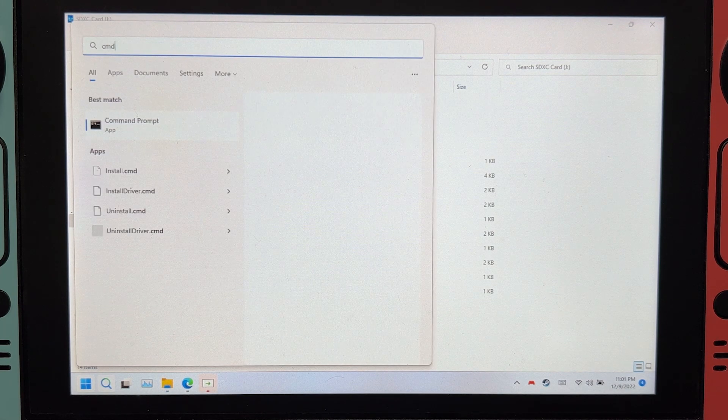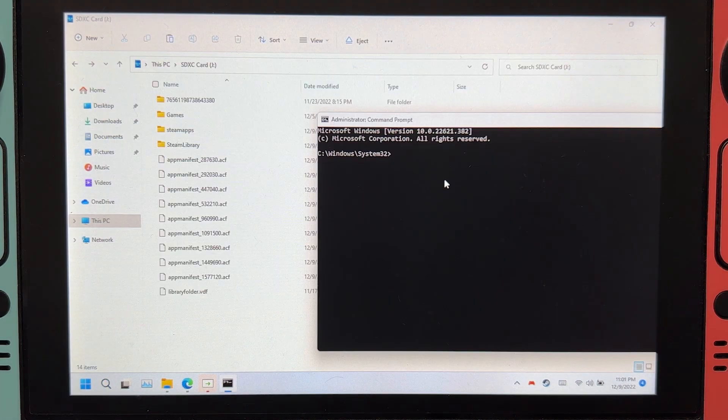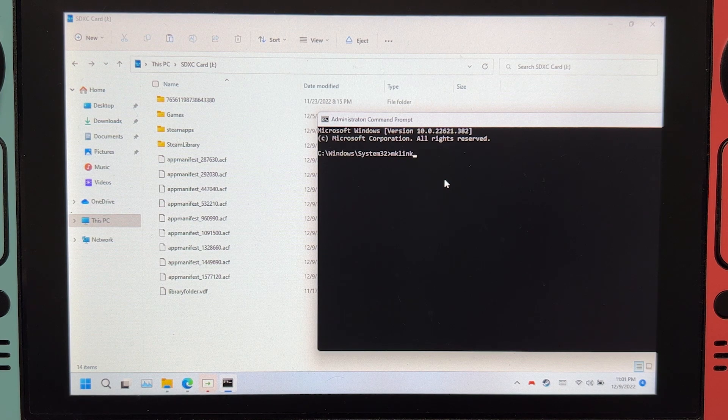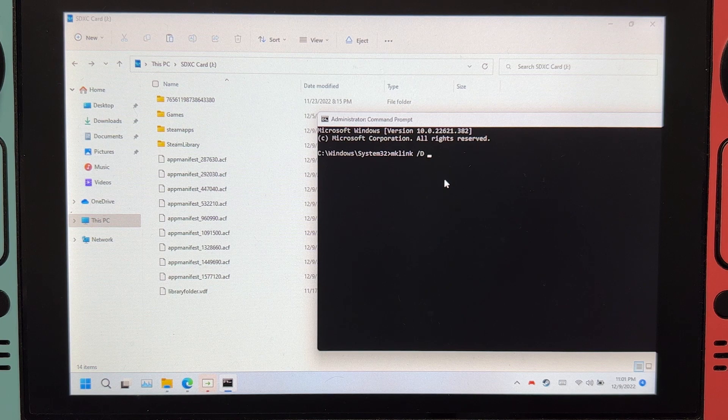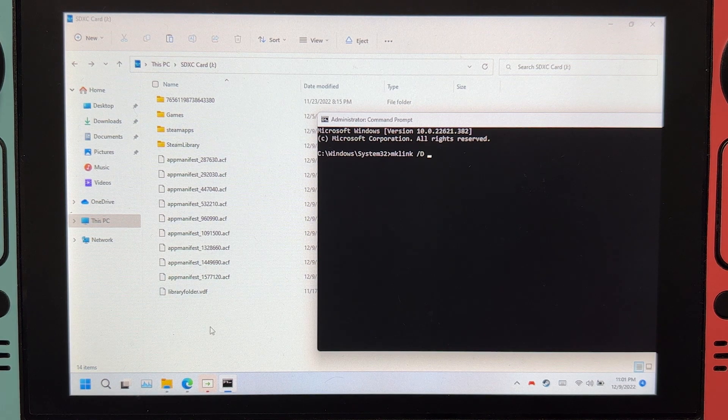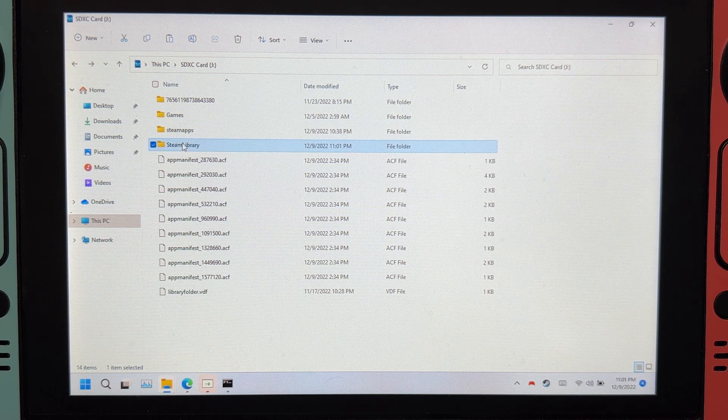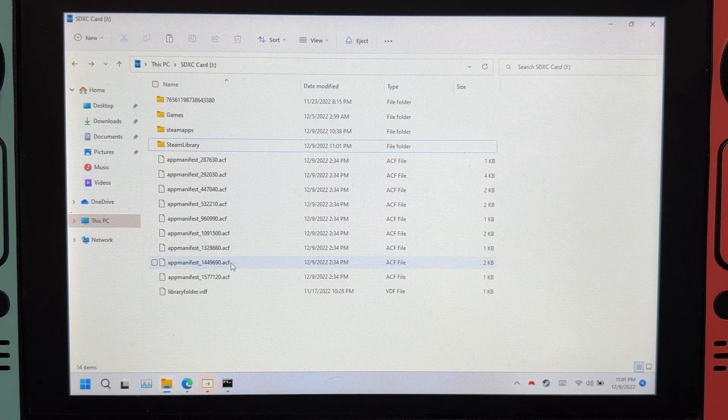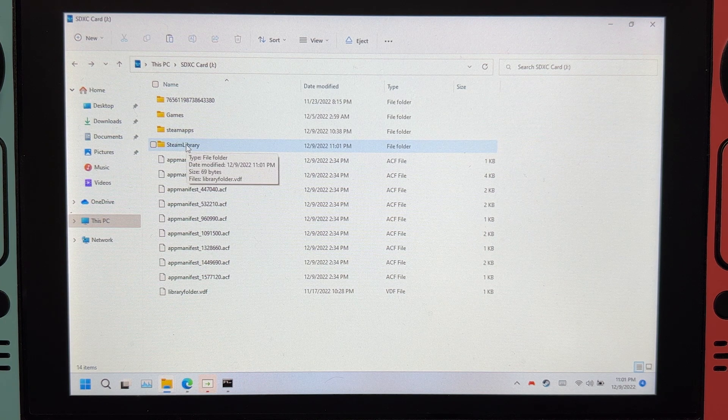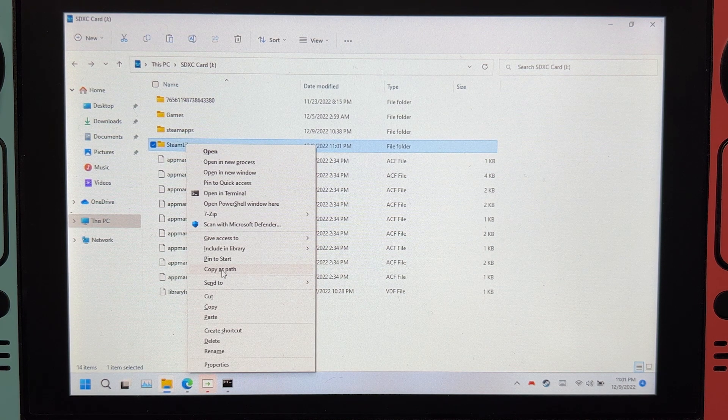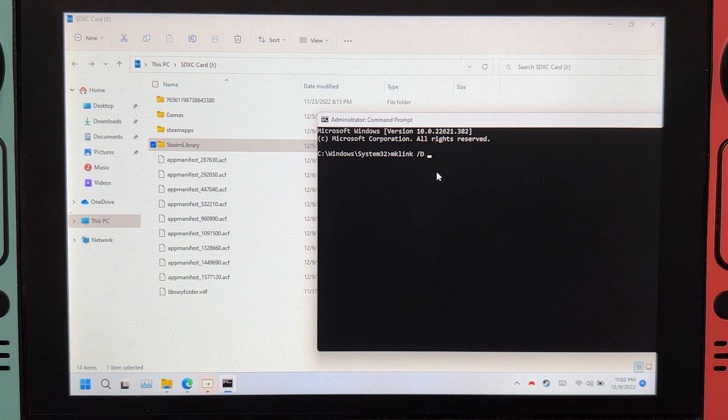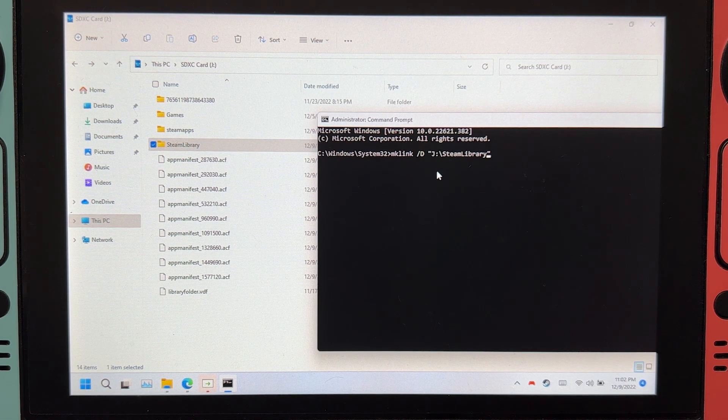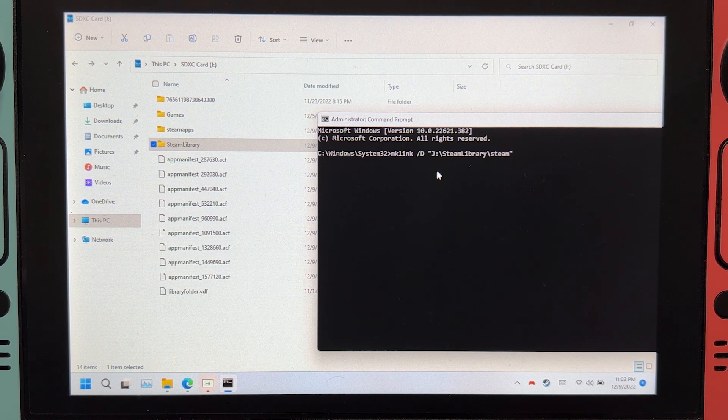Open command prompt as an administrator. Type mklink space slash d space. Right-click on Steam library and then copy as path. If you are on Windows 10, hold shift, right-click, and the same option should appear. Okay, right-click here, go back a bit, and then backslash type steamapps.